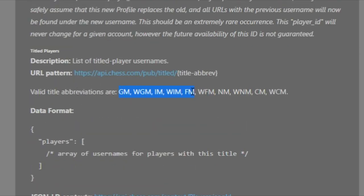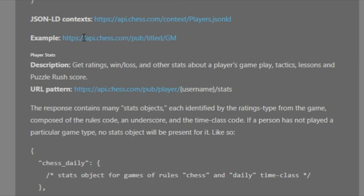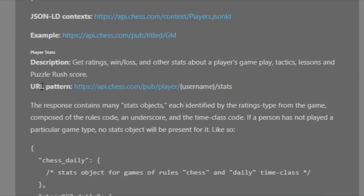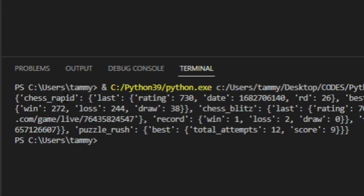You can also check a list of players based on certain criteria, like title — grandmasters, women grandmasters, international masters, women international masters, and so on. But first, here's the stats endpoint: api.chess.com/pub/player/username/stats.